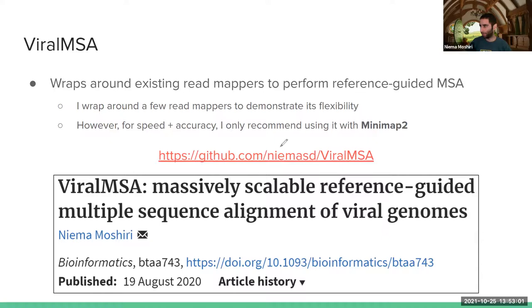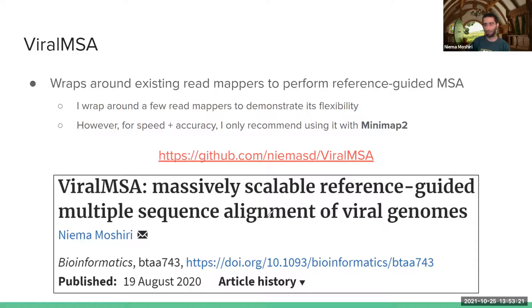ViralMSA does this reference-guided multiple sequence alignment by easily wrapping around existing tools. It's written in Python and it's a super short paper — about two pages. For context, MAFFT would take around 1,600 hours to align 4 million genomes. My tool can do it in a few minutes, which is pretty incredible. Read mapping and pairwise alignment are actually the same thing — read mapping is just pairwise alignment of reads to a reference genome.